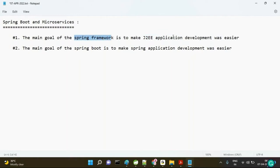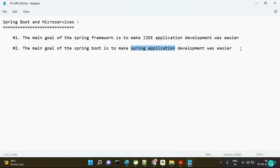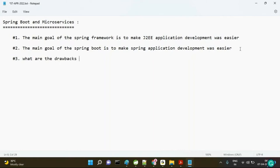Spring itself has acknowledged that there are some drawbacks in Spring application development. Due to these drawbacks, developer productivity suffers and development time increases. To overcome these problems, Spring Boot was introduced into the market. Now let's look at what the drawbacks of Spring Framework are.